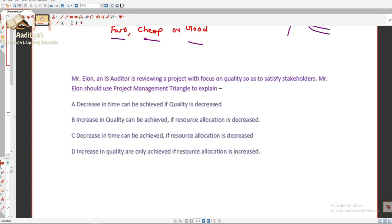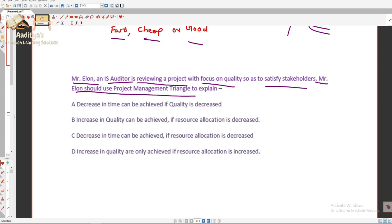The question is: Mr. Elon, an IS auditor, is reviewing a project with focus on quality so as to satisfy stakeholders. Mr. Elon should use the Project Management Triangle to explain... This is a domain 3 question about a project. The key important phrase here is 'with focus on quality.'